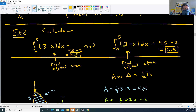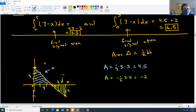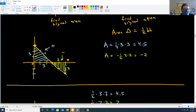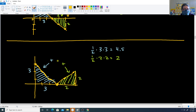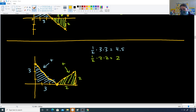That is how we find signed area and calculate the definite integral. If the area is above the x-axis it's positive; if it's below, it's negative. You total up the whole region. We'll stop on part one there.